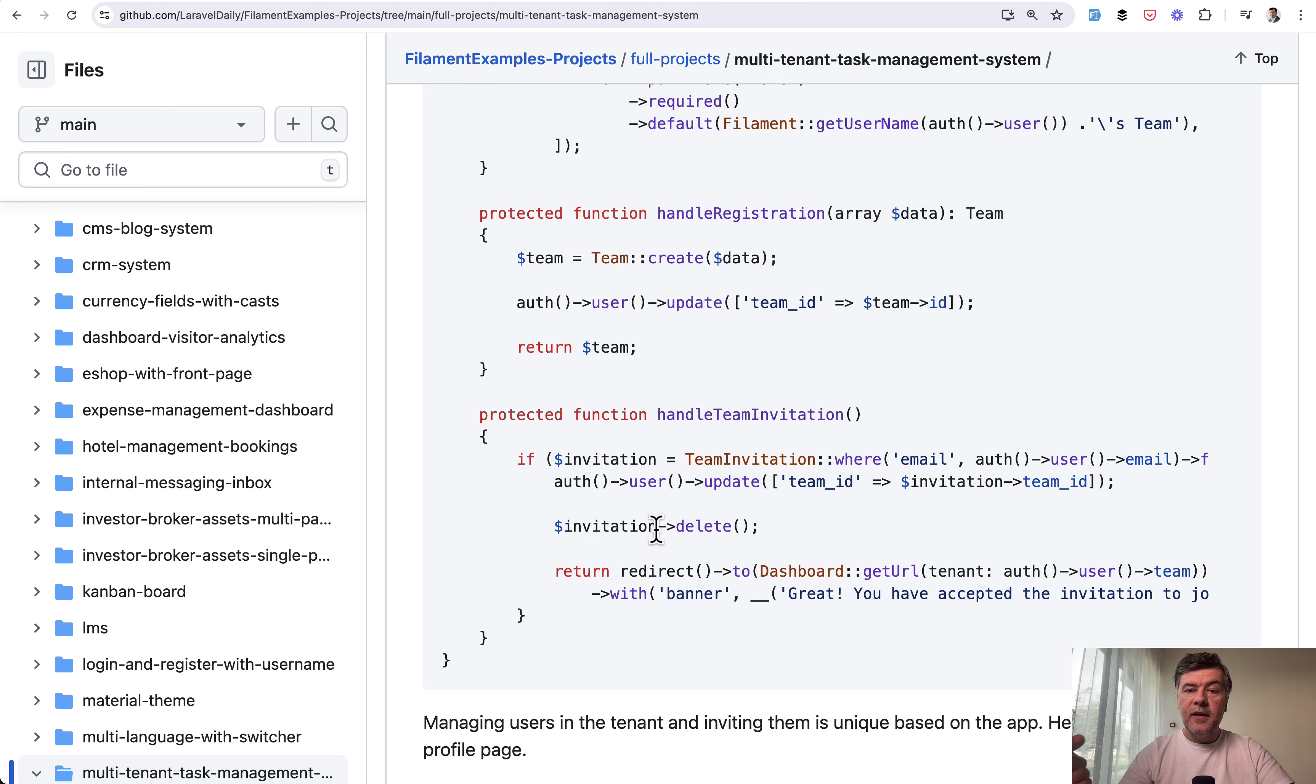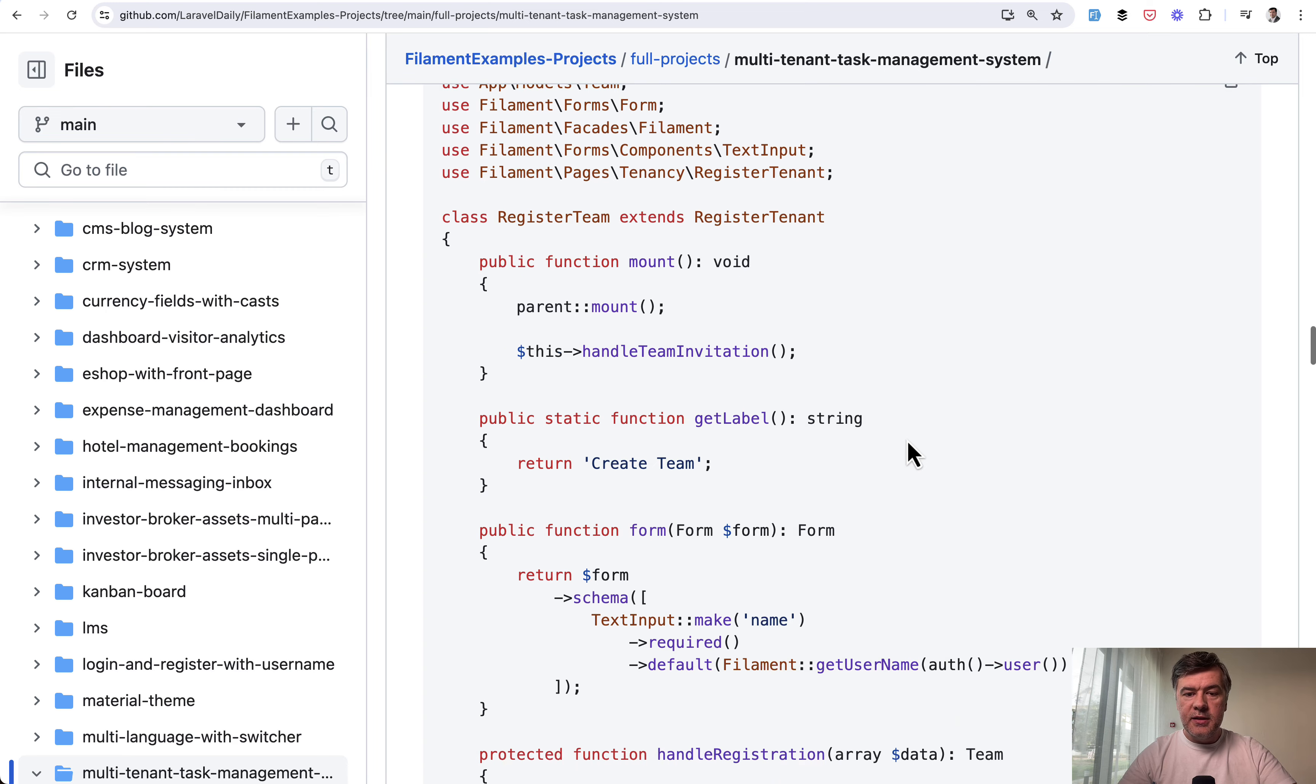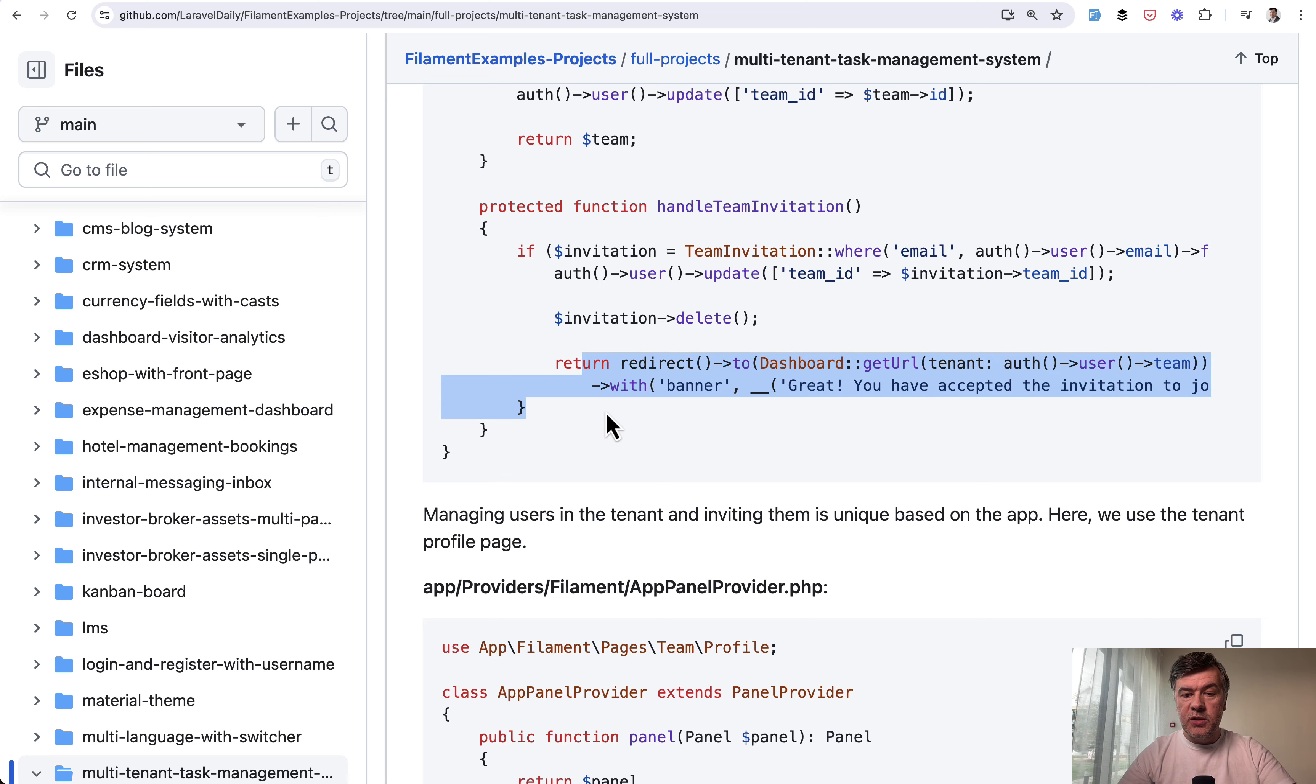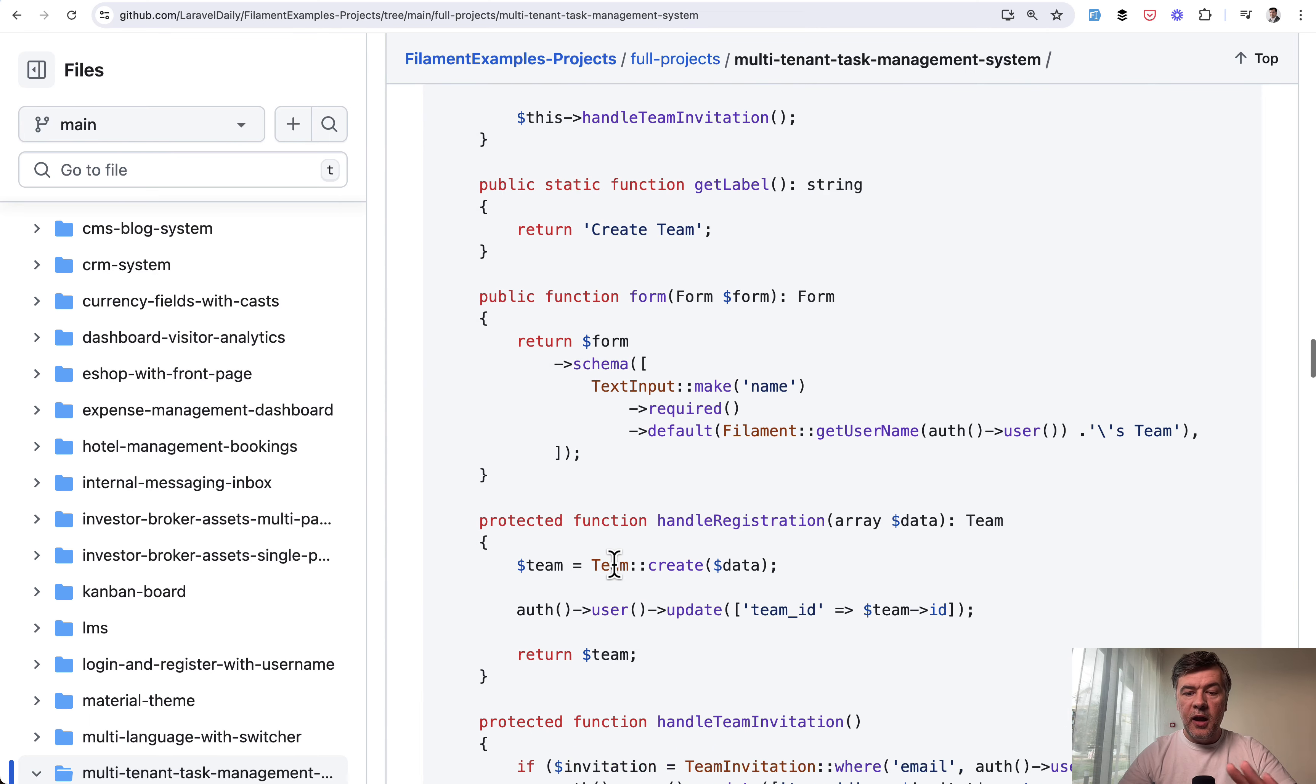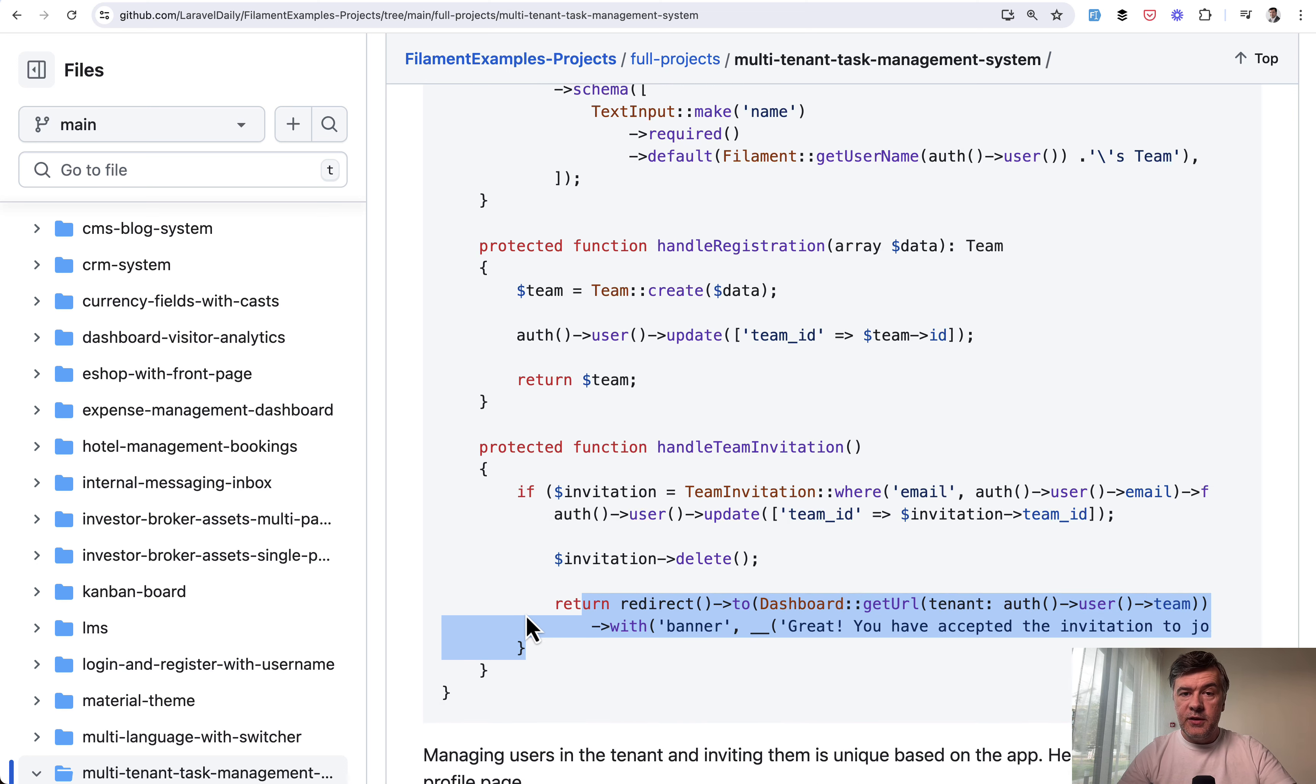And then after that registration, the user lands on this page, register the team, but we check if there is a team already. This is done in the mount method. So after the parent mount, we handle team invitation here. And if we do find the team invitation record with specific team, then we just return redirect, which means that the user will not even see the form or the handle registration methods. So this is kind of a trick to reuse the same register tenant page for the invitations.